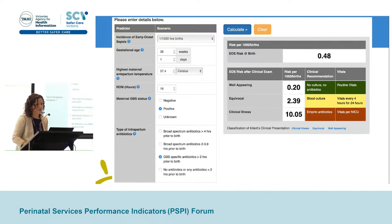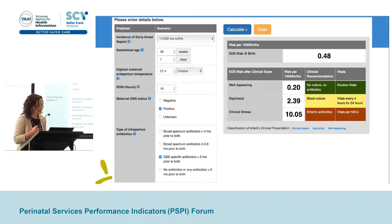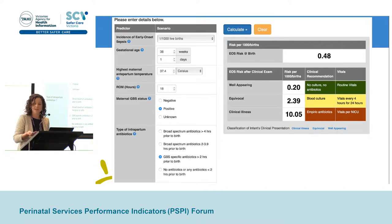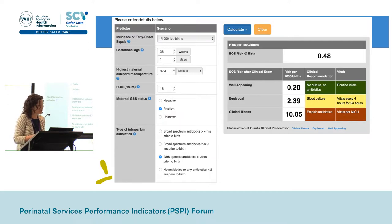This is the calculator — a screenshot from the website that's freely available to anyone. It models risk based on two aspects. First are fixed maternal factors: it's important that you know your incidence of early onset sepsis, and then it takes into account gestational age, the highest maternal antepartum temperature before birth, duration of rupture of membranes, maternal GBS status — although it can incorporate an unknown status — and then type of intrapartum antibiotics and timing prior to birth.